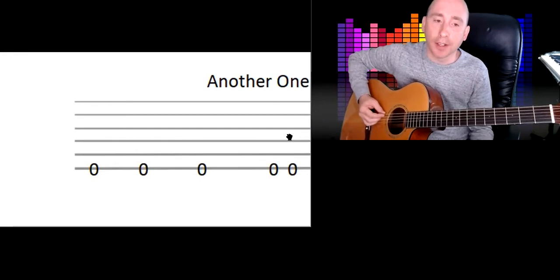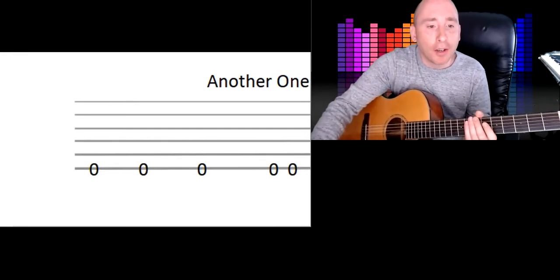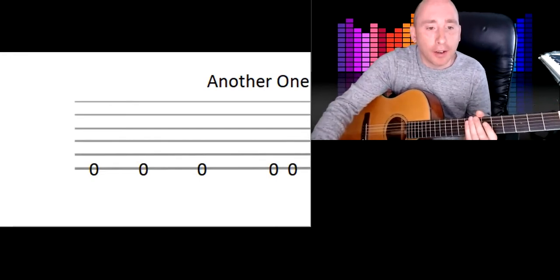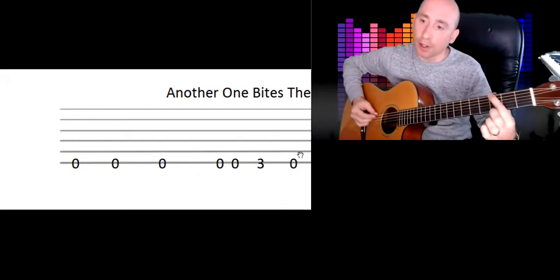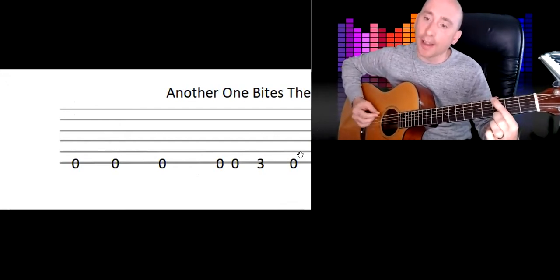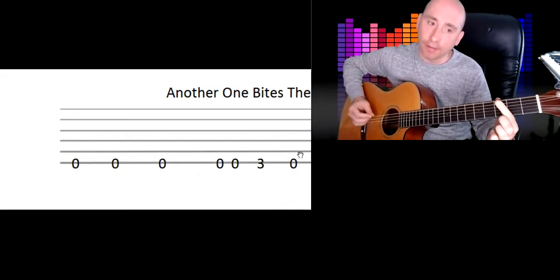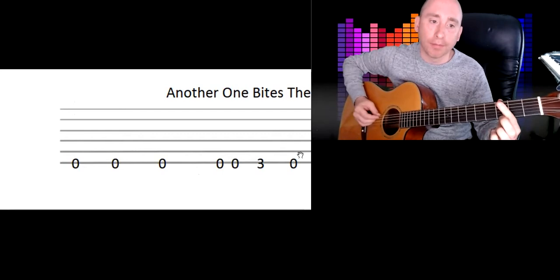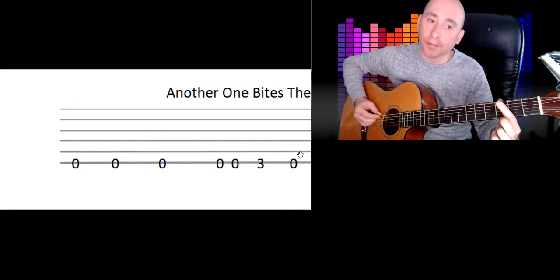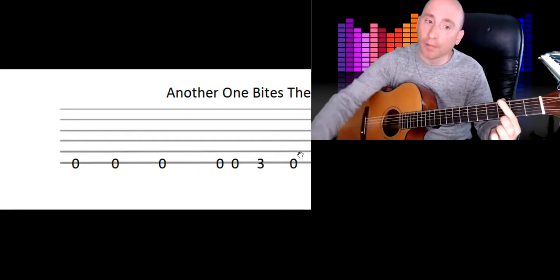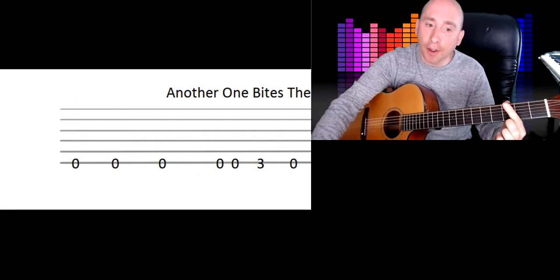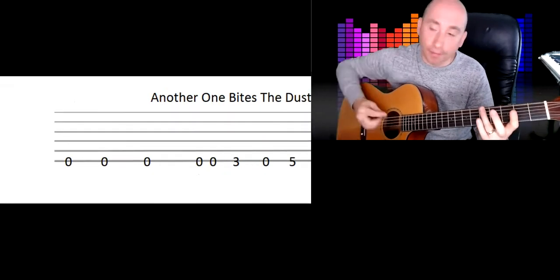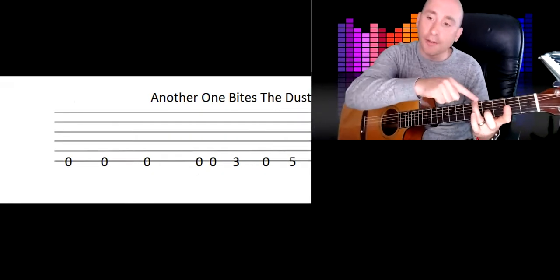zero, zero... zero faster. Okay, and then it goes three zero. So third fret on the top string, three, and then zero. And then you go up to the fifth fret. Now you could use another finger